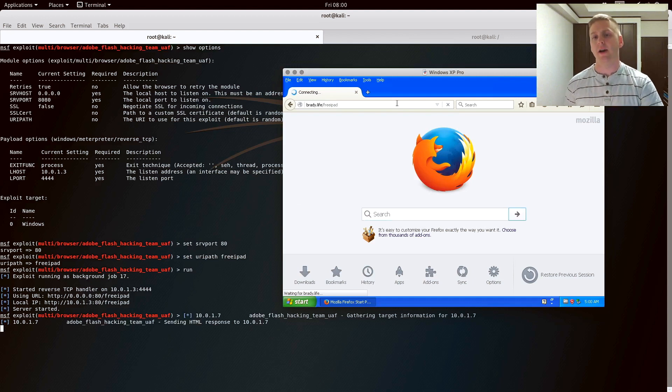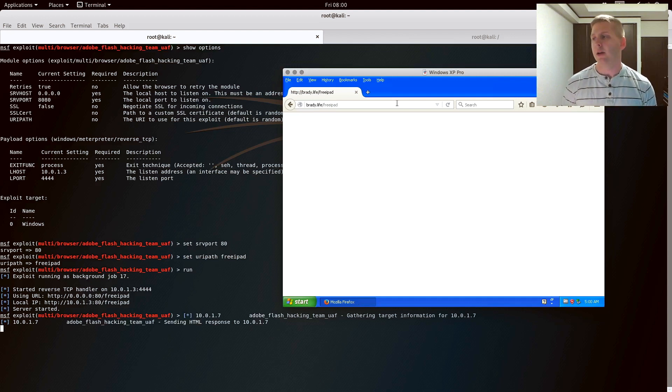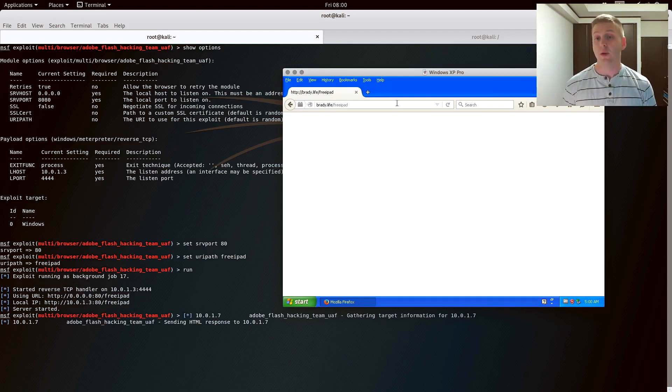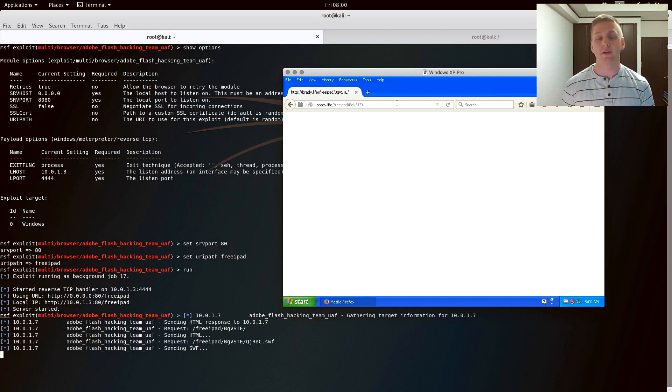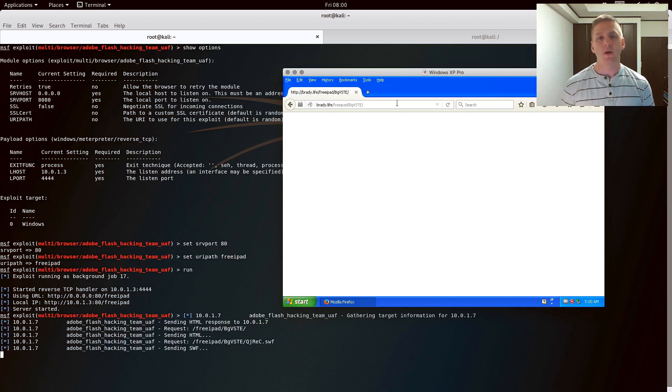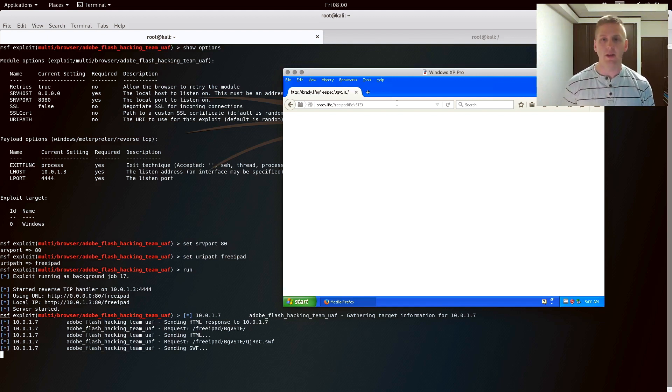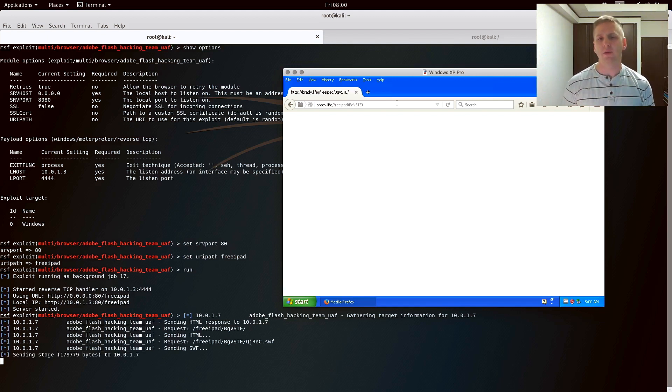So when I, the user, browsed to this website, either I just found it as I'm going through the internet, or more likely I got a social engineering email, spam, or other effort that directs me to this website. I click on the link, I load it. It looks like it's taking a while to load.